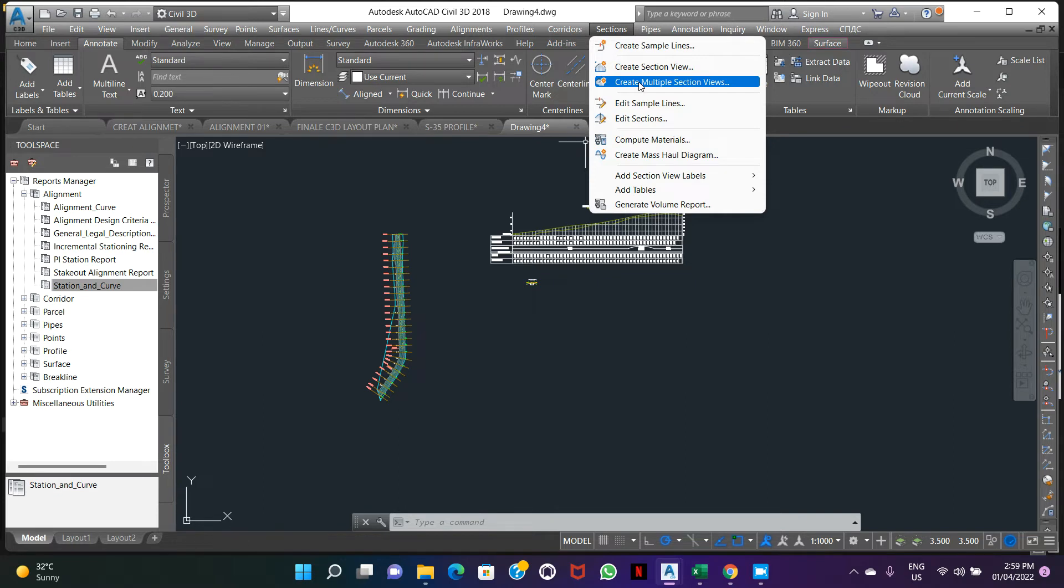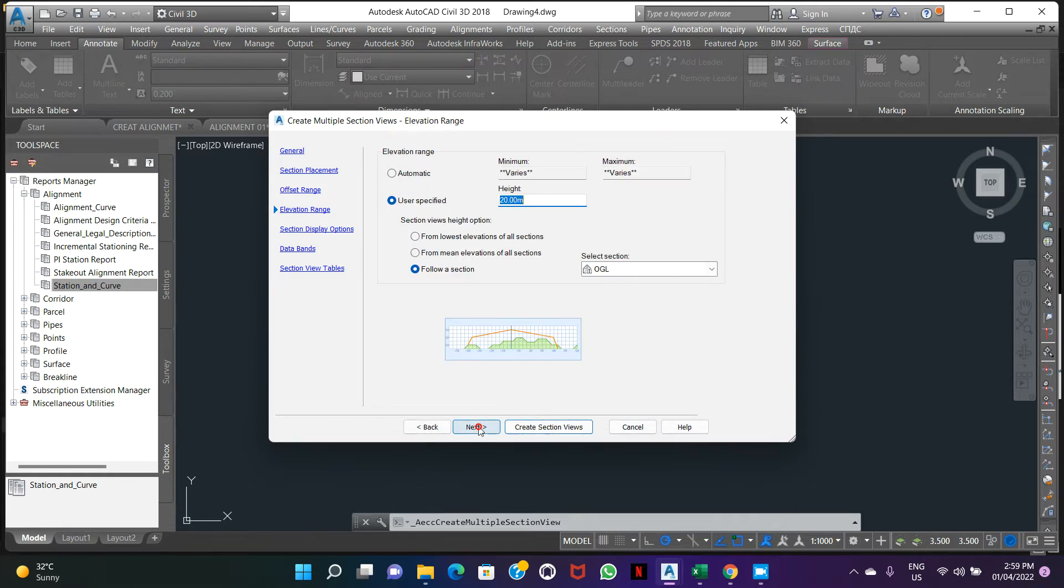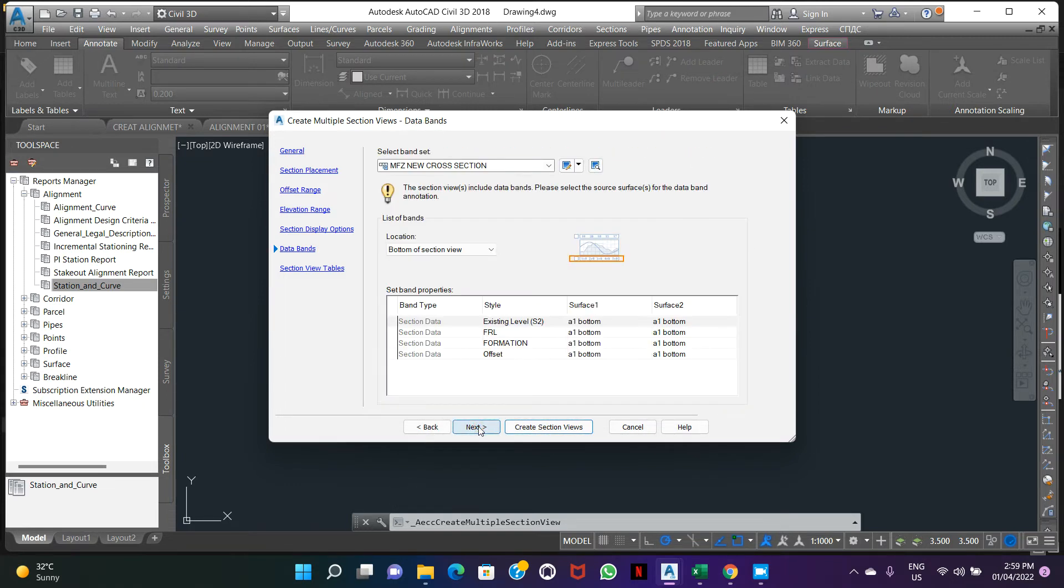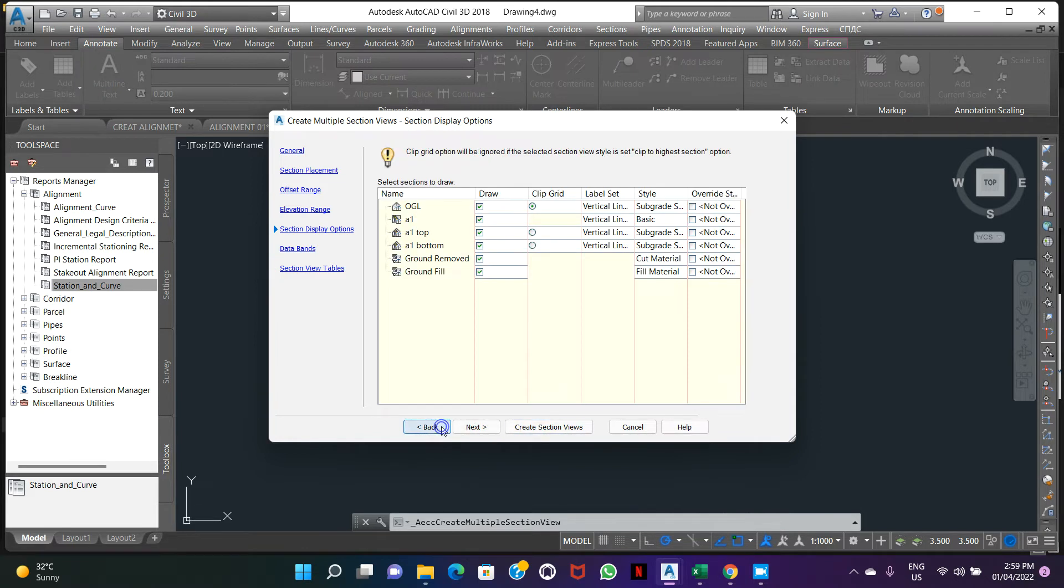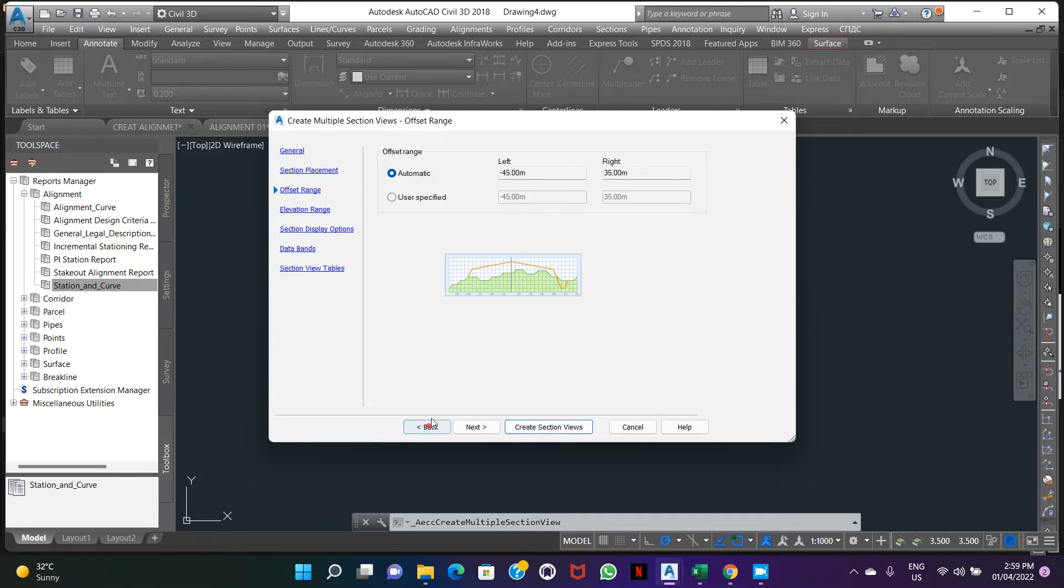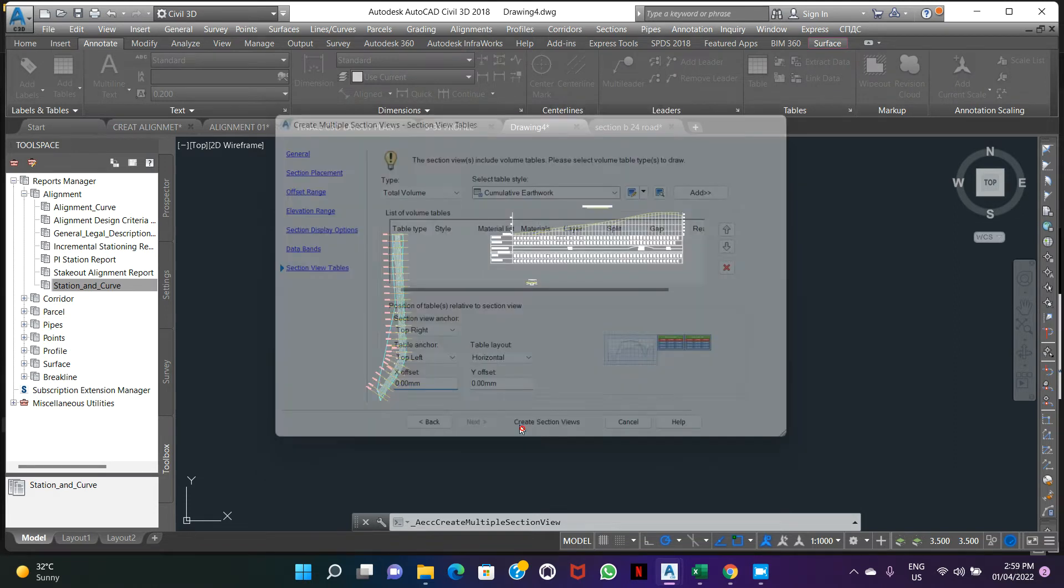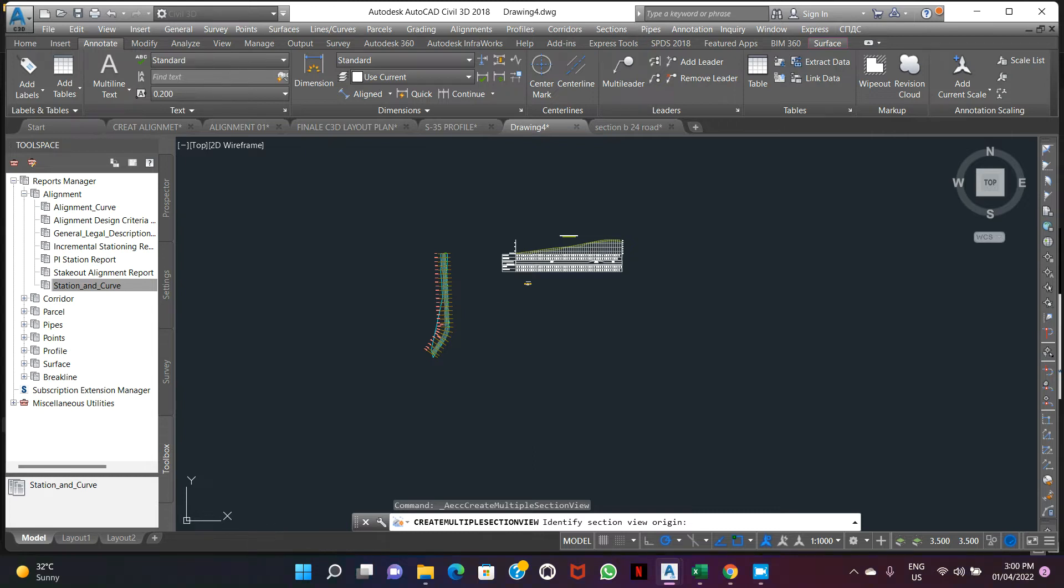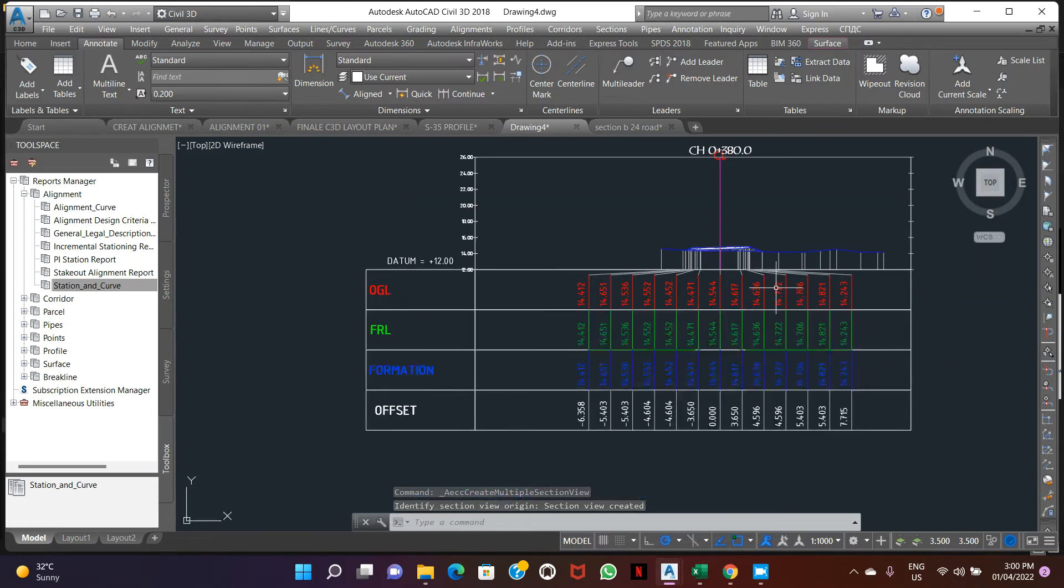Now we go to the second. Create multiple sections. This setting will be default. Make it next. There we can change the height. Make it automatic. Create multiple sections, click. So here our section was created.